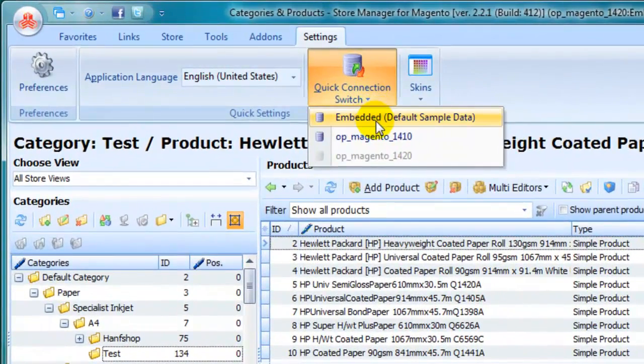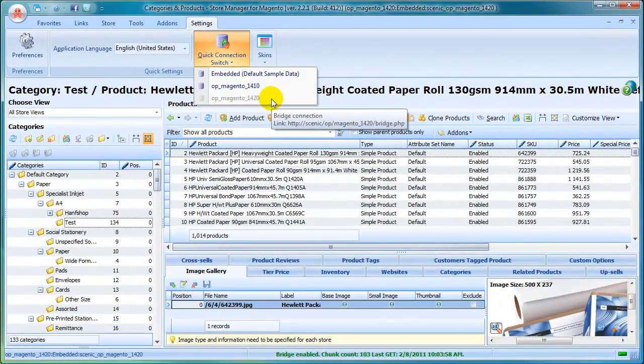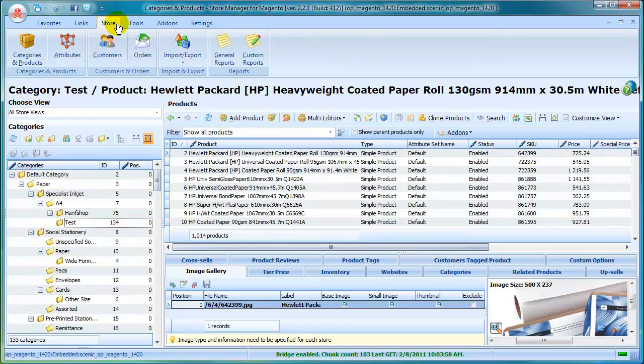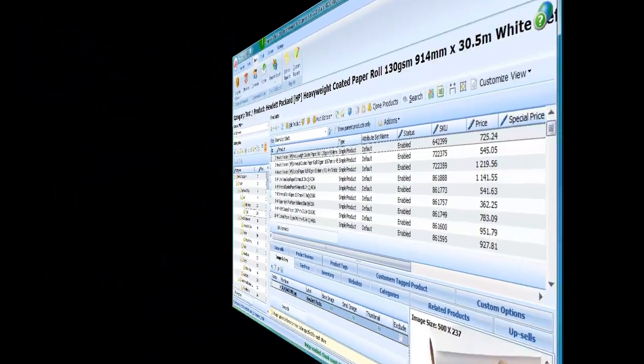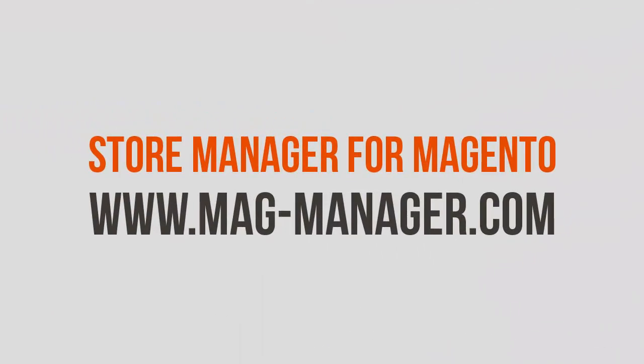Store Manager for Magento features are really impressive, and we've mentioned just a part of them. Use Store Manager to save hours each day and push your business to a new level. Try Store Manager for Magento now. Get a free trial at www.mag-manager.com